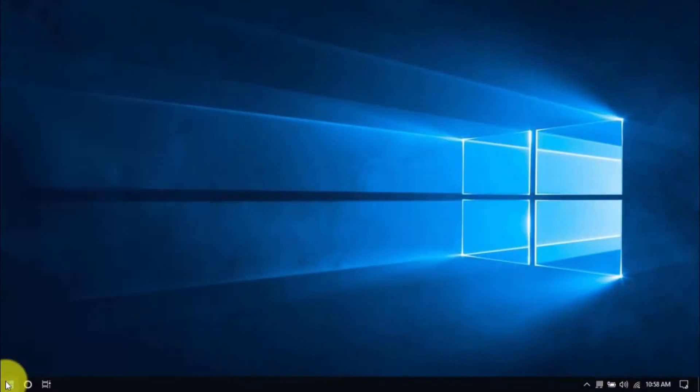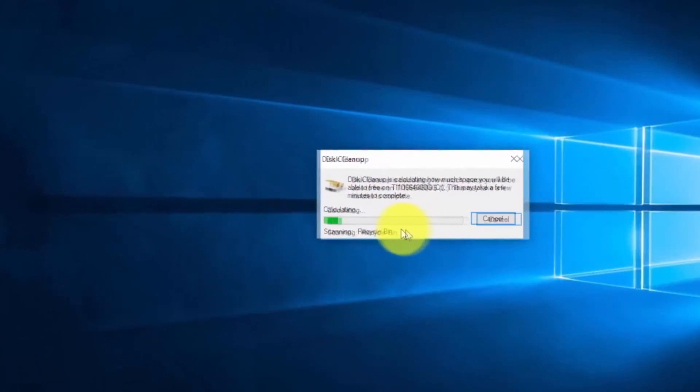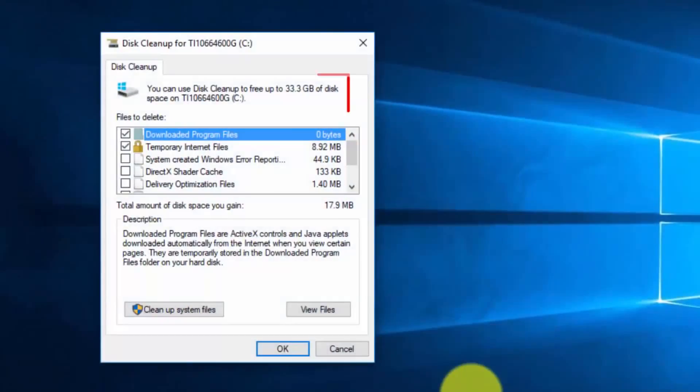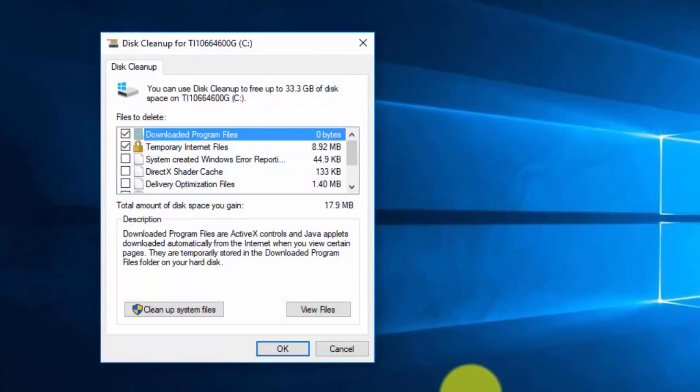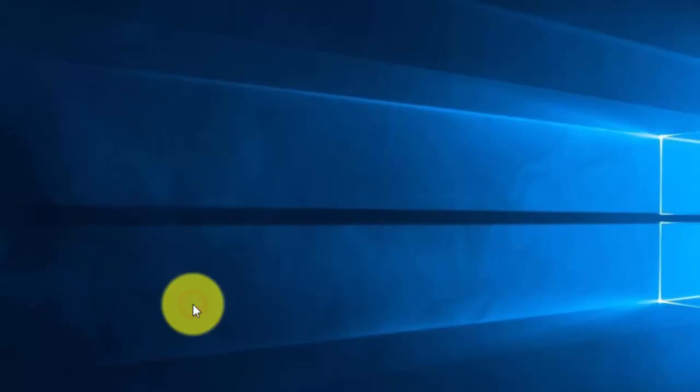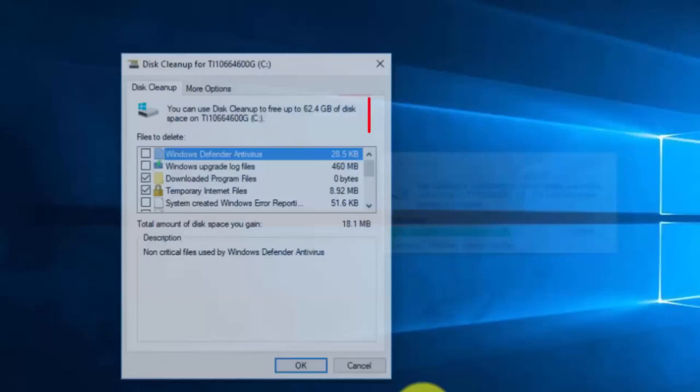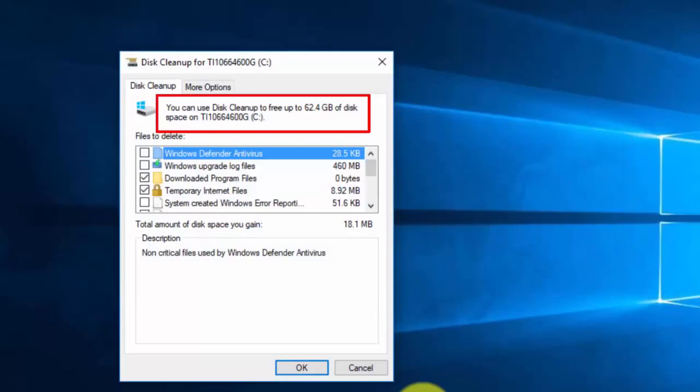The tool can tell you right away how much space will be freed up, all just from files that are currently checked. I prefer checking them all because these are just temp files using up your valuable space and memory. Click Clean Up System Files to proceed. When that's done, click OK. Don't worry, this tool only deletes unnecessary files.